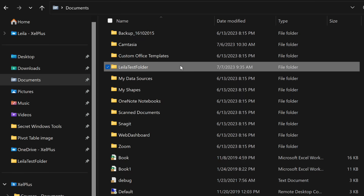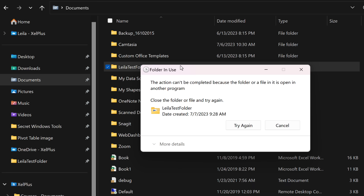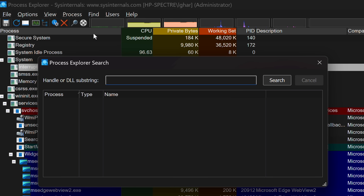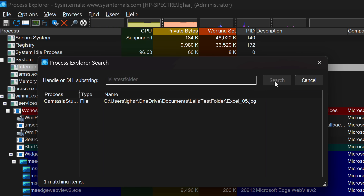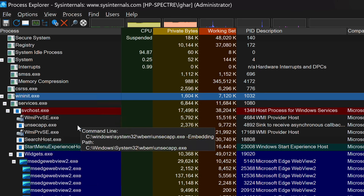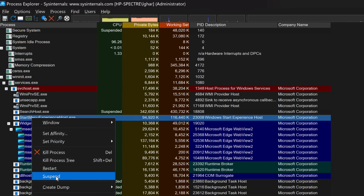One of its most common uses is finding out which process has a particular file open and is preventing its use by another program. If you try to delete a folder and get an error message, go to Process Explorer, click Find in the menu, select Find Handle or DLL, and type in the name of the file or folder. In this example, the culprit was Camtasia, which had a file in that folder open. There are many other use cases: you can prioritize a process — which can be interesting for gamers — or pause and suspend a process that's giving you trouble.